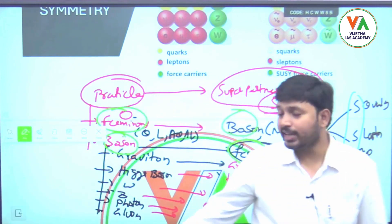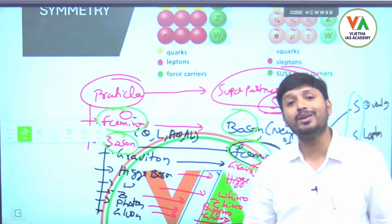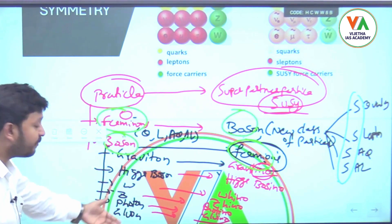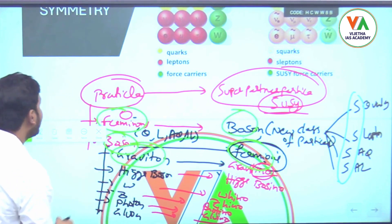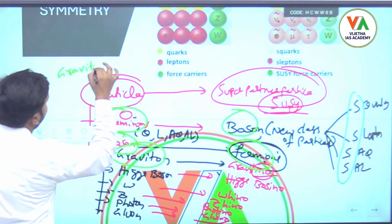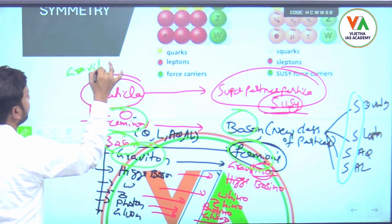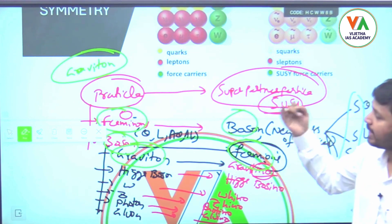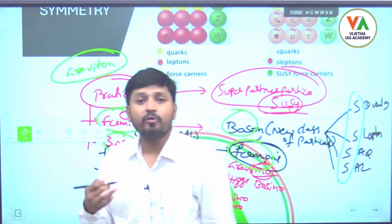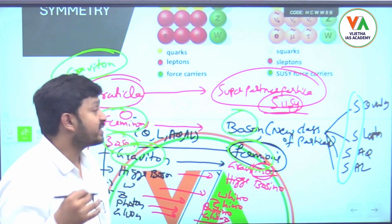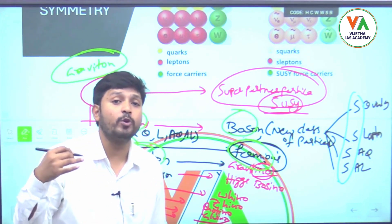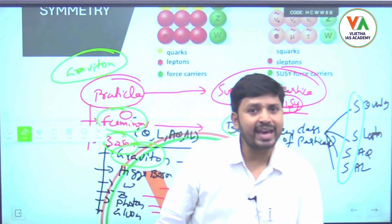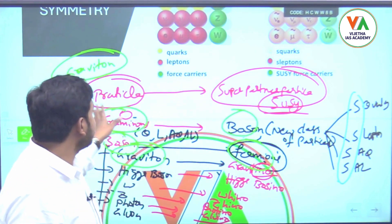Important for your exam: out of all the bosons, scientists have identified all the force-carrying particles except graviton. Graviton is the only force-carrying particle that has not yet been found in any experiment conducted worldwide. Remember this for the prelims exam — which force-carrying particle is not identified? The answer is graviton.